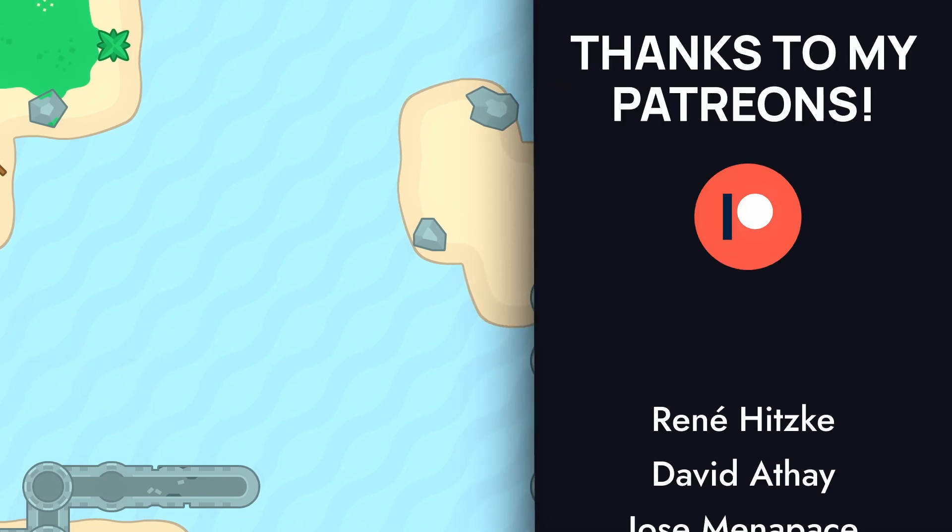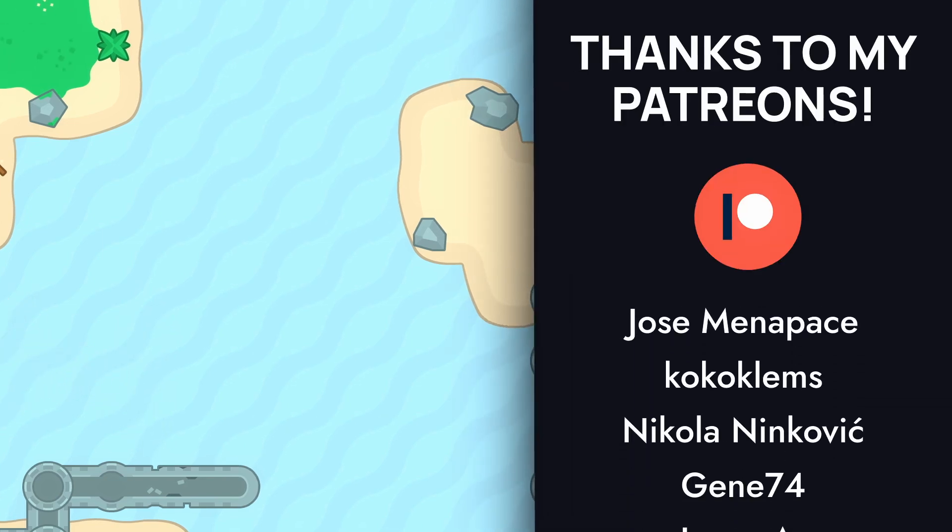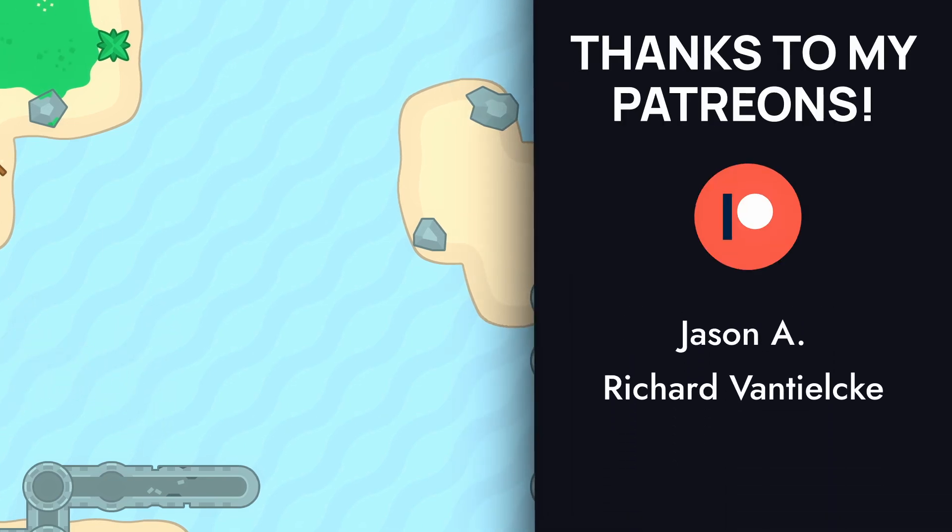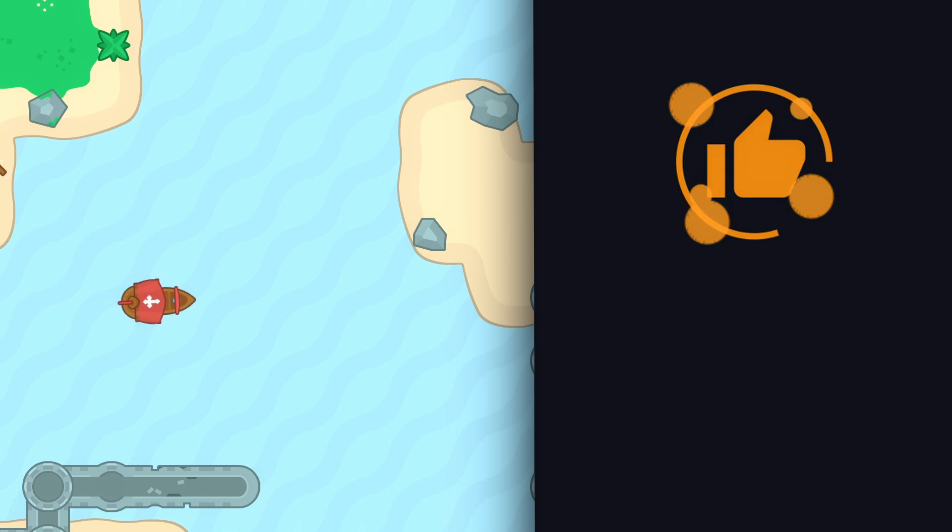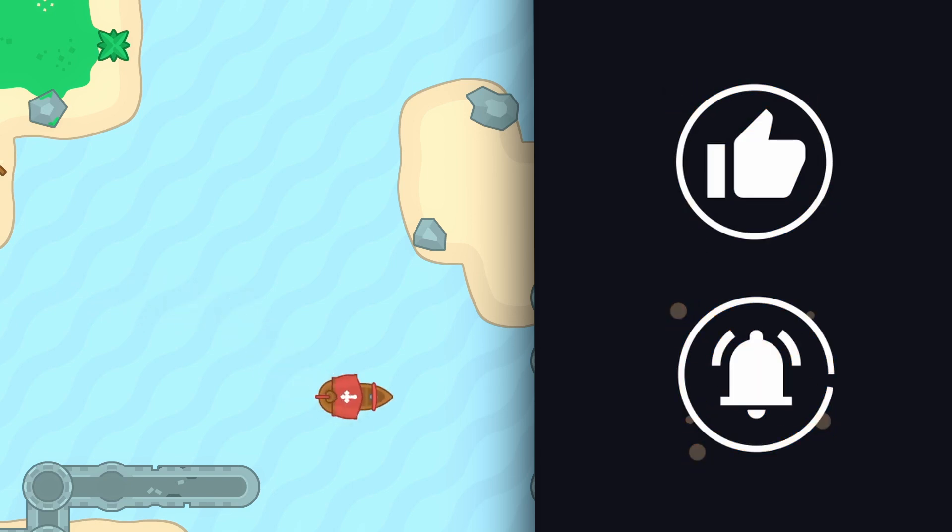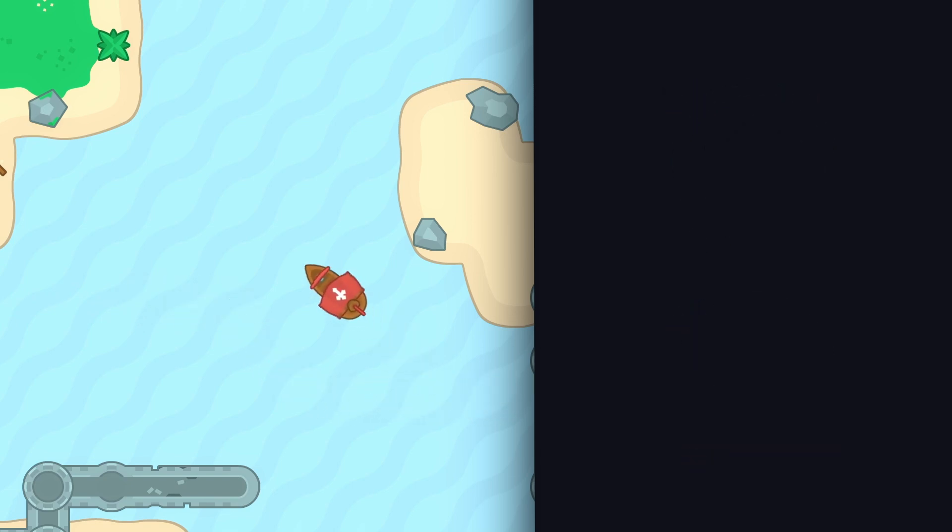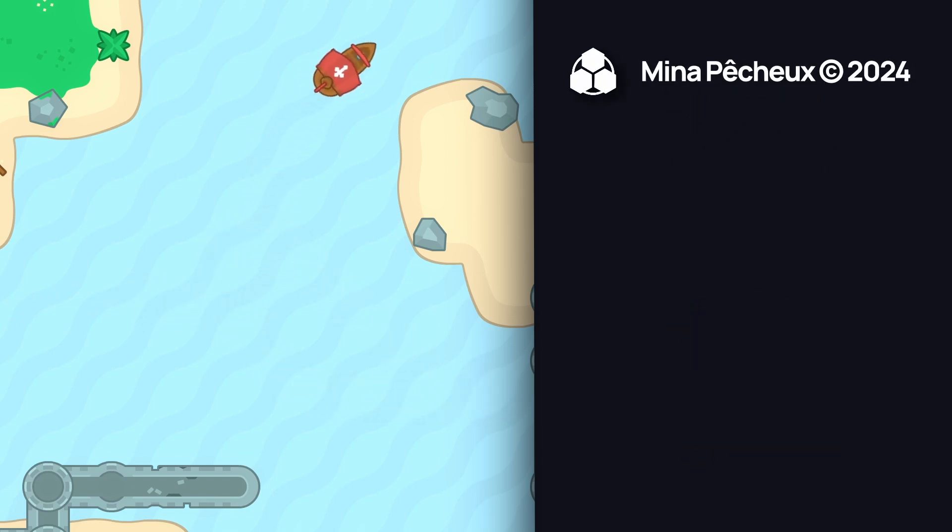So there you go! I hope you enjoyed this quick tutorial, feel free to hit the like button and subscribe to discover more. And as always, thanks a lot for watching, and take care!